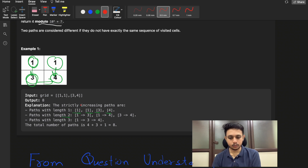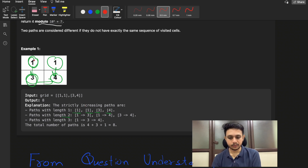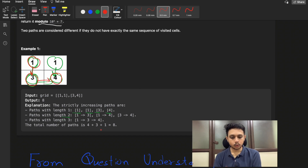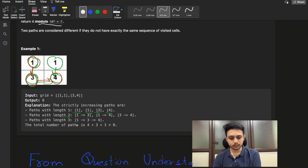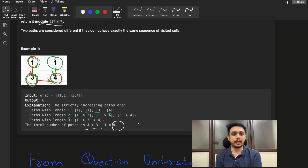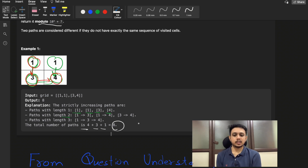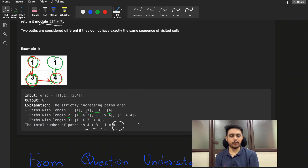For paths of length three: from the first 1, through 3, to 4 — that's one path. So total: 4 (length-1) + 3 (length-2) + 1 (length-3) = 8 total valid strictly increasing paths.